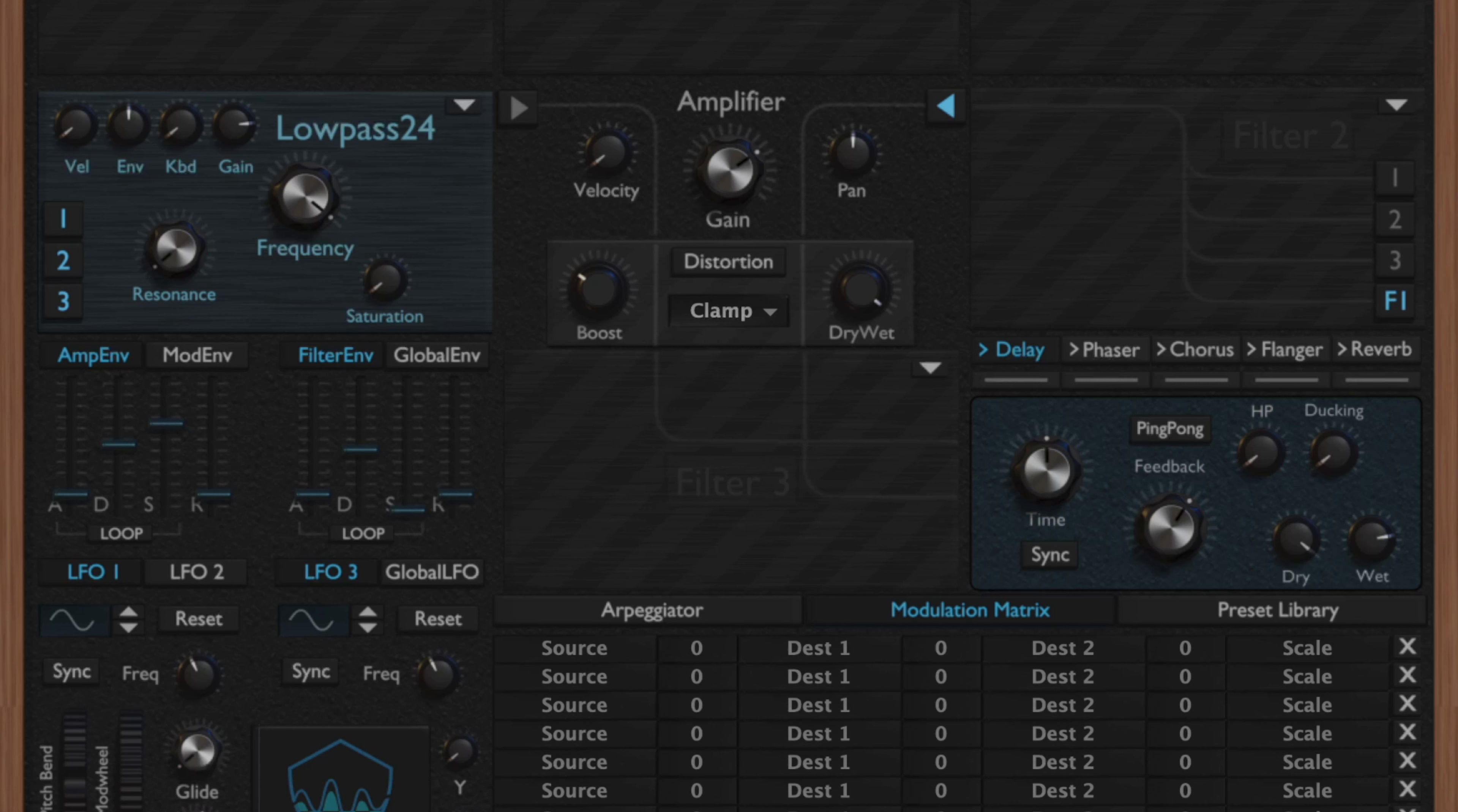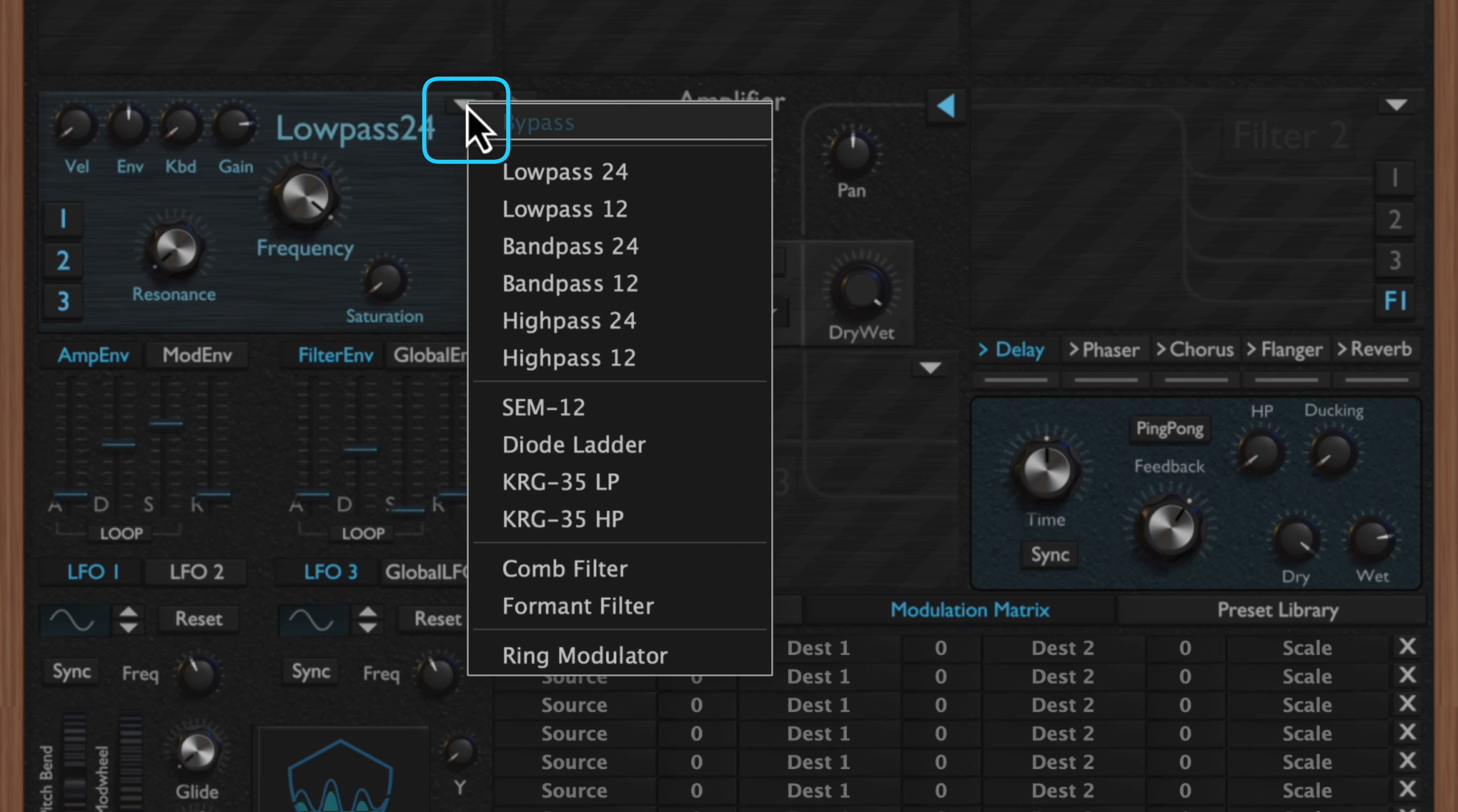What's up everybody, it's Scapegoat here. In this tutorial we are on part three of our Odin 2 series, and we're going to be going over the filter section and the amplifier and distortion section. So without further ado, let's get started.